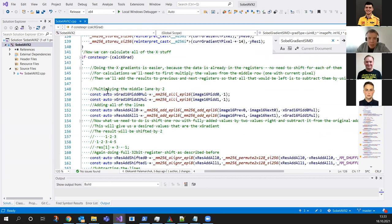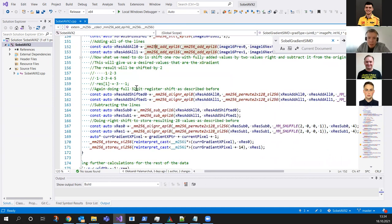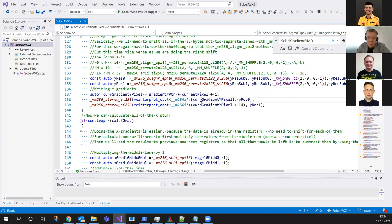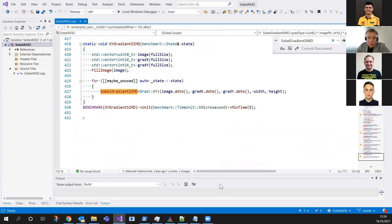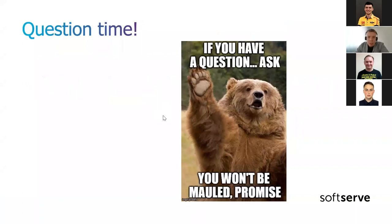For X gradient, the calculations are simpler: multiply the middle lane by two, add all lanes to get a preliminary result, do the 32-bit register shift, subtract the shifted registers, and store the 16-bit values. We again advance by 14 values. We store 16-bit output values for both gradients — no conversion back to 8-bit. That's the full presentation. Thank you for your attention — if you have any questions we can discuss them now.